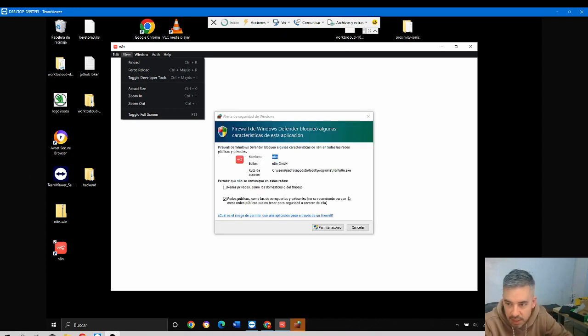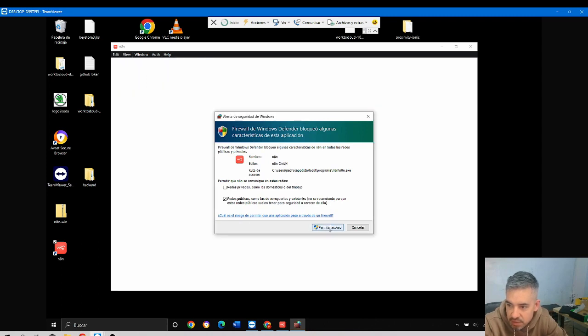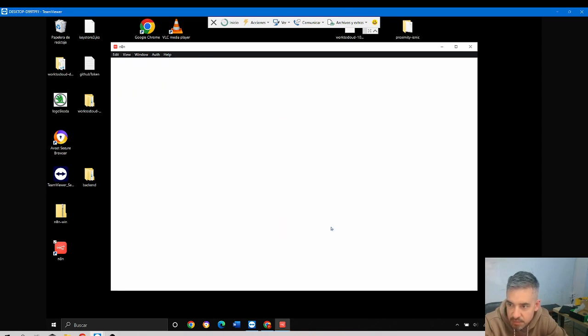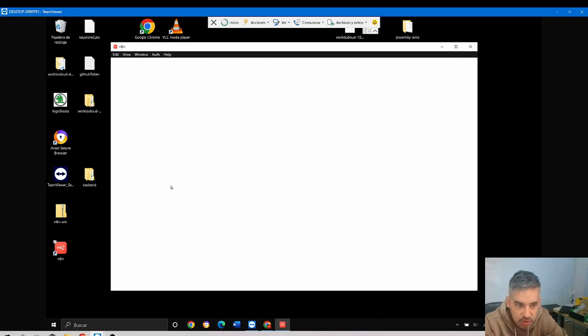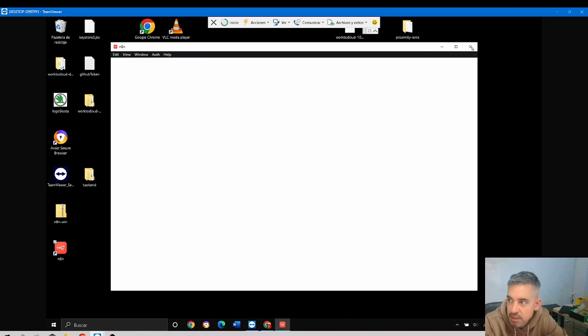I'm being asked about the firewall. I will allow the firewall. Perhaps that was the problem - Windows Defender was blocking some of the features of N8N. I will reopen it again.